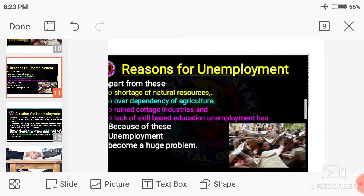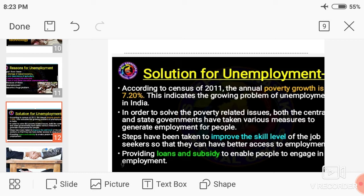Now let us move on to the solutions for unemployment. As I mentioned in the beginning, it is a human-made problem, and the solutions should also be human-made. According to the 2011 census, the annual poverty growth is 7.20%, which indicates the growing problem of unemployment in India.